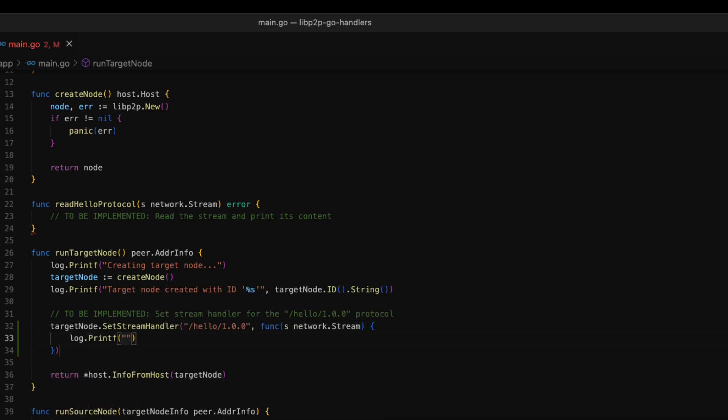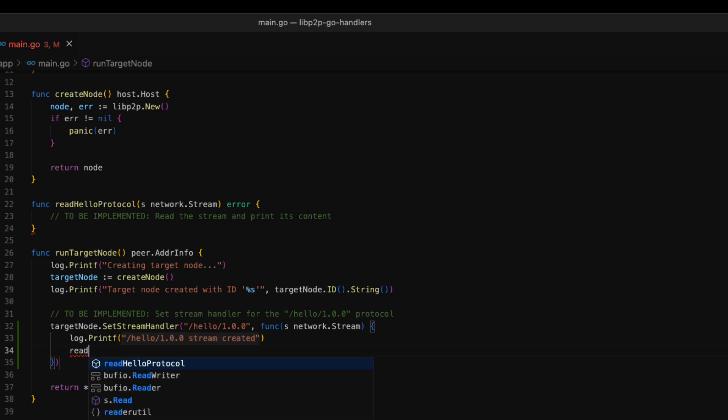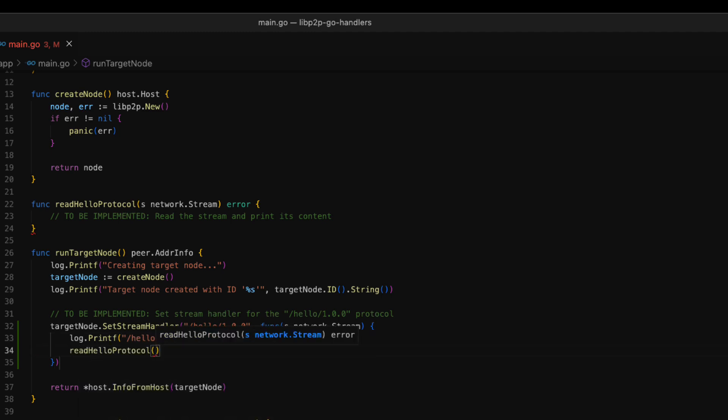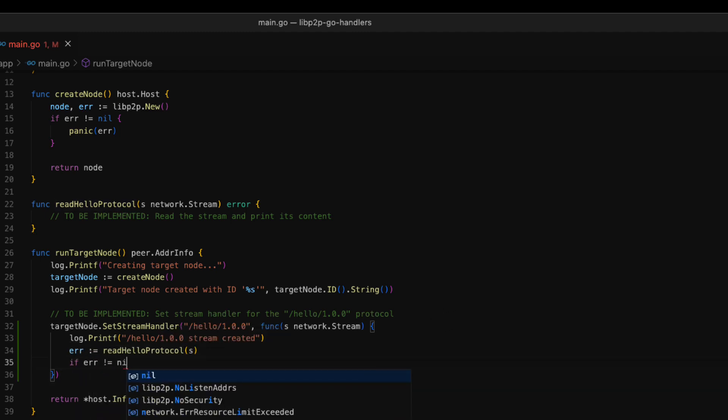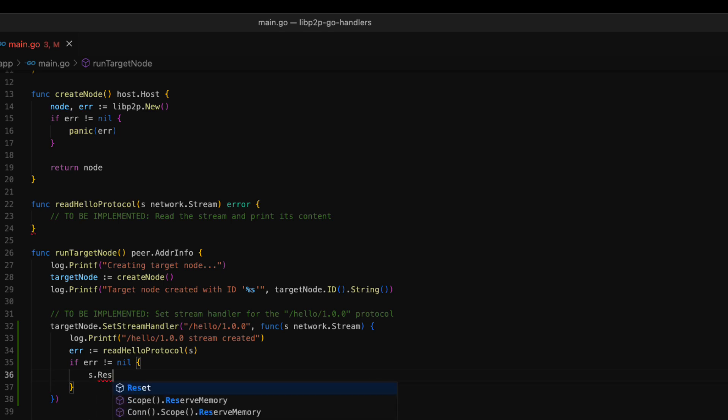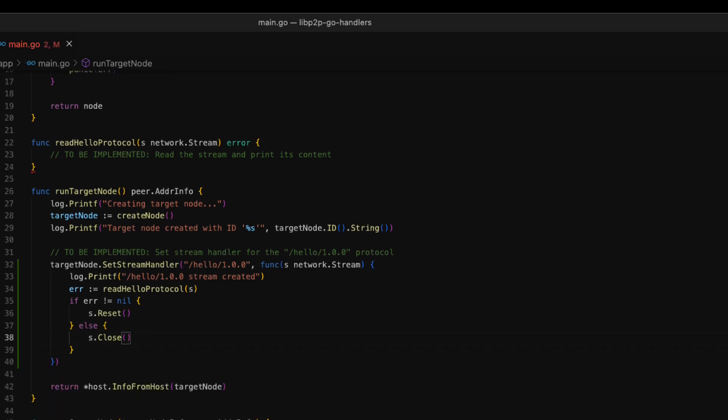First, we are going to log when the stream is created. Then, we are going to delegate reading the stream to another function, the readHello protocol function. If no errors have occurred when reading, we reset the stream. In the case of errors, we close the stream.